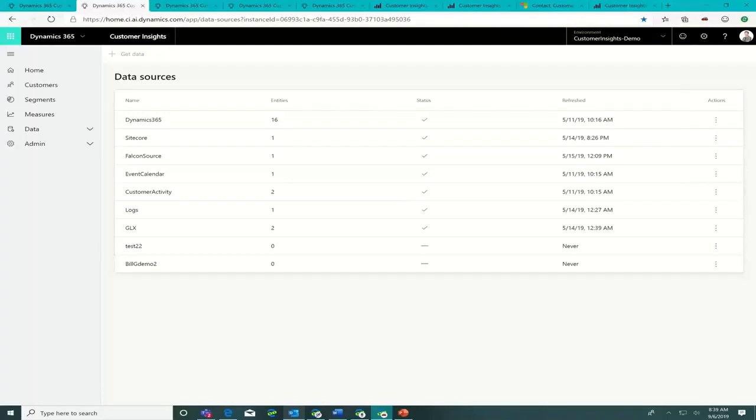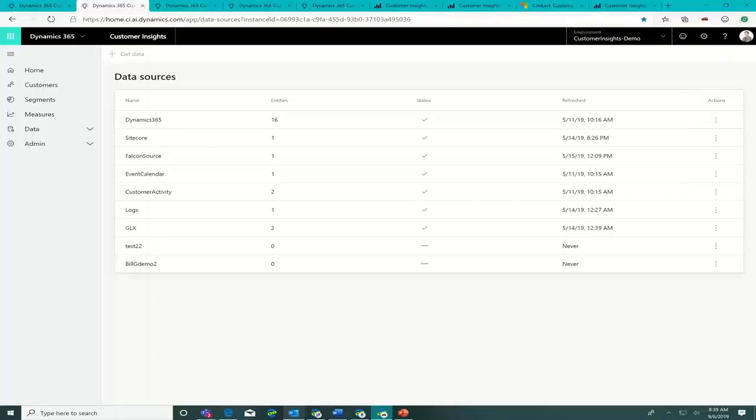But they were also using Sitecore for their website. They were using Falcon.io to track social information. They had Twitter, they had Facebook posts, a whole bunch of different inputs in there. They were also using a system called Galaxy which registers what ride the attendee went on. And they were able to bring and ingest all this data into Customer Insights very, very easily.